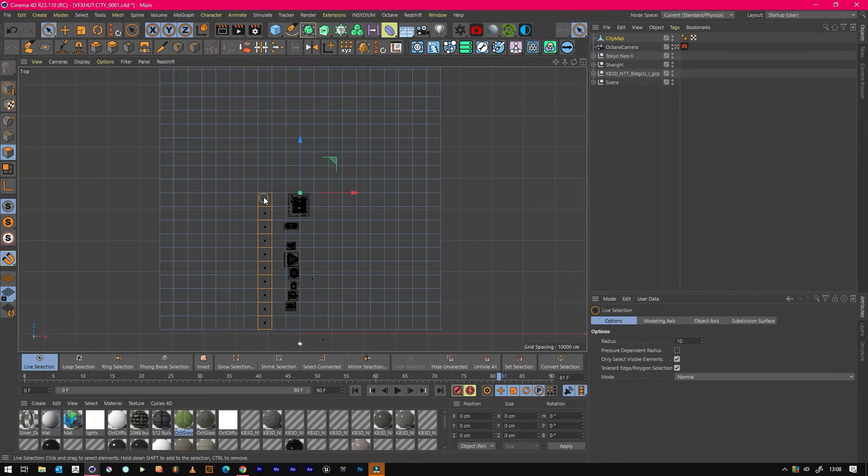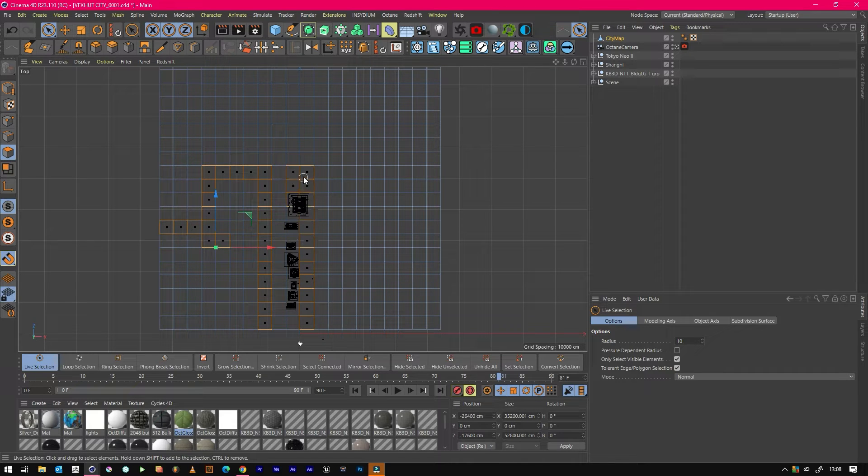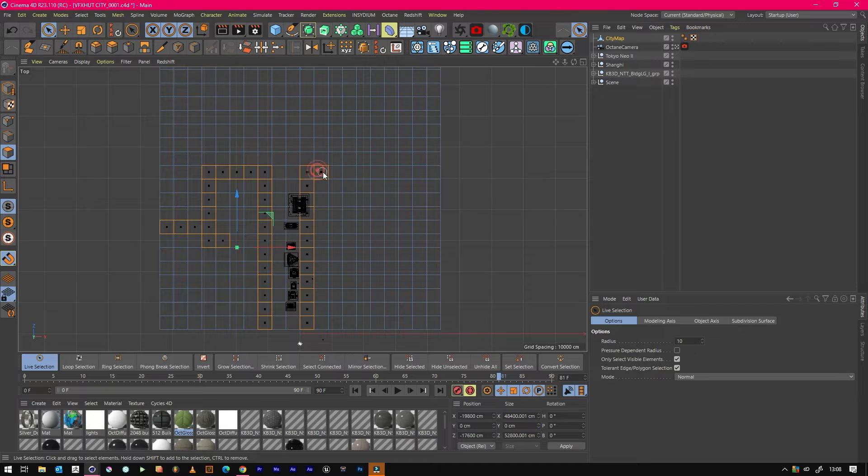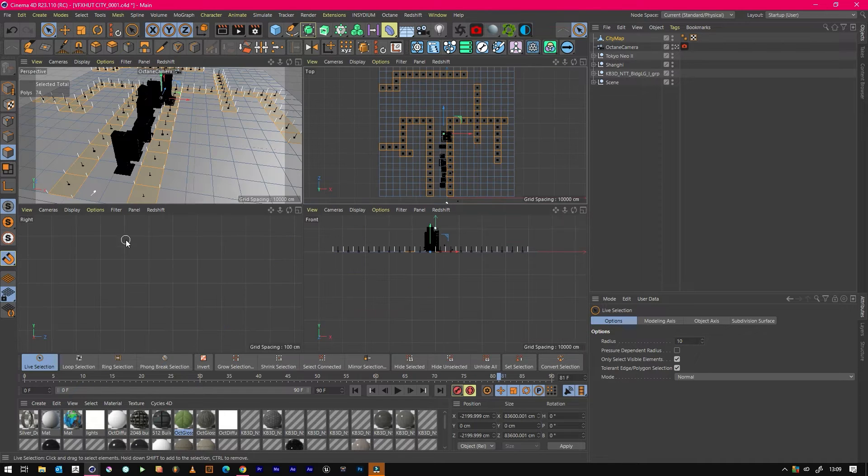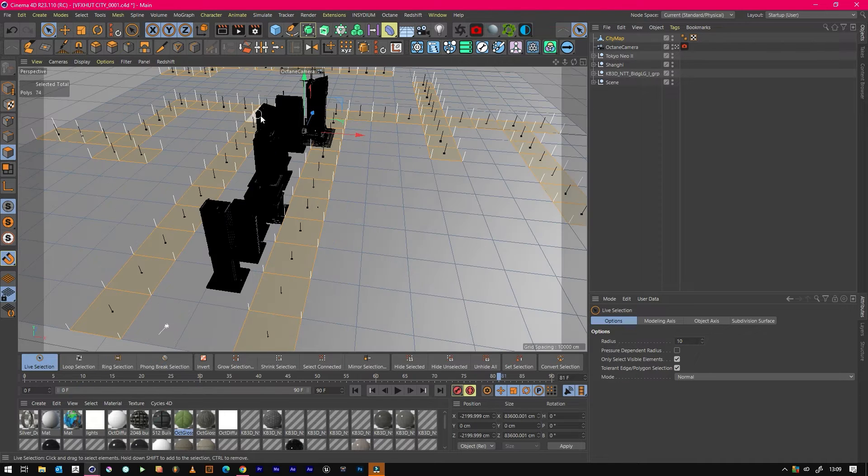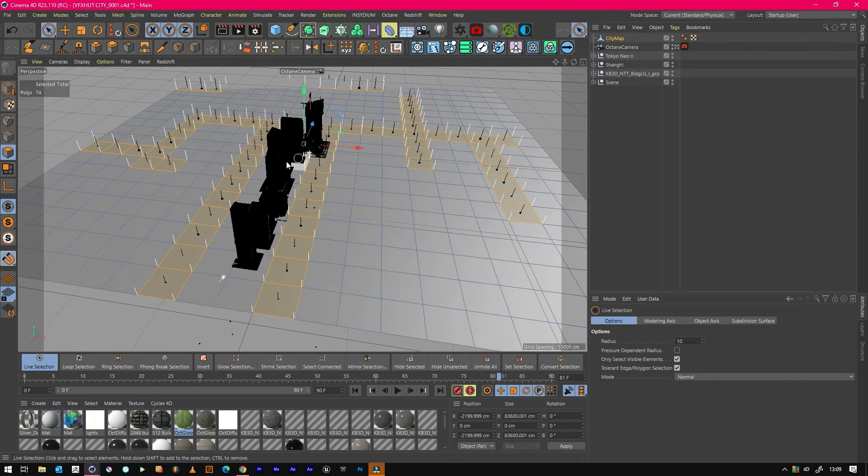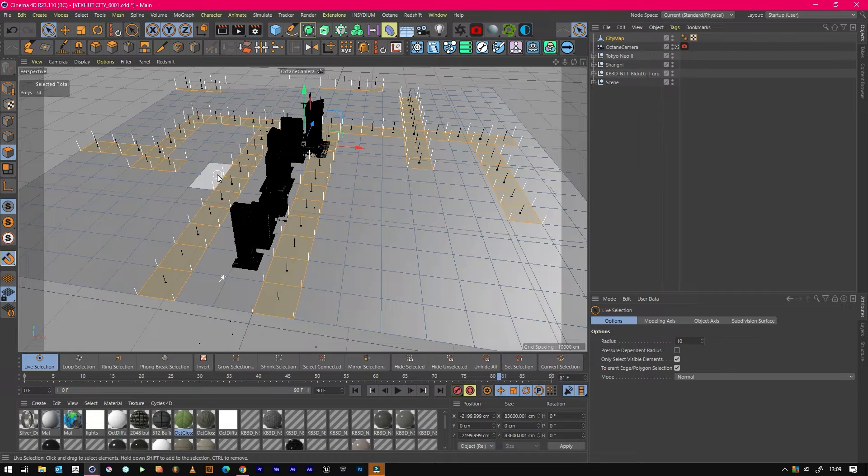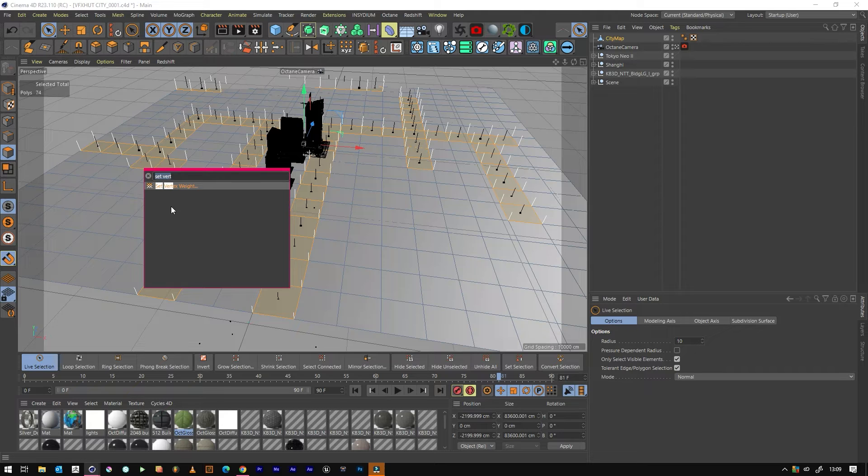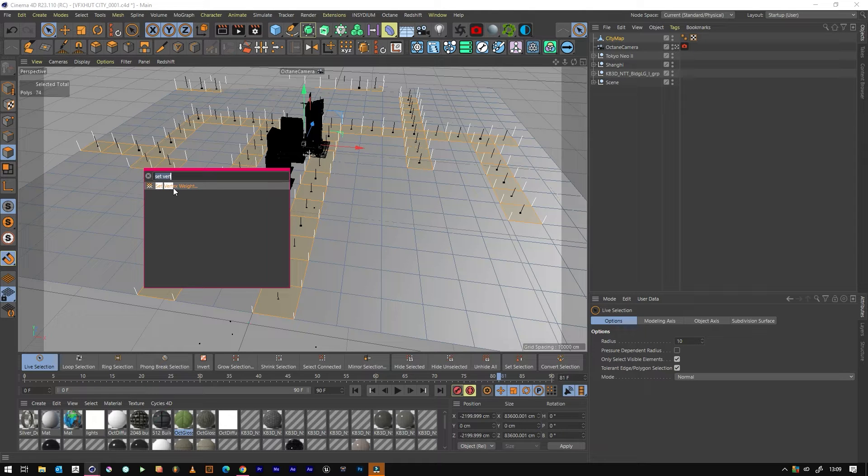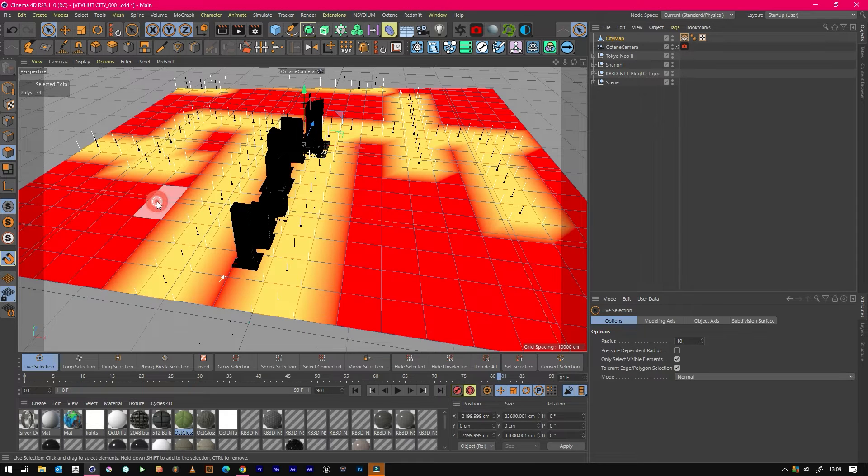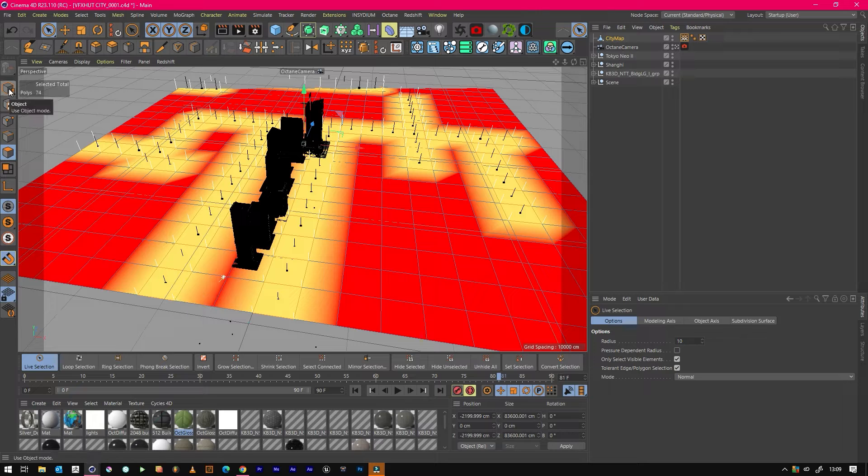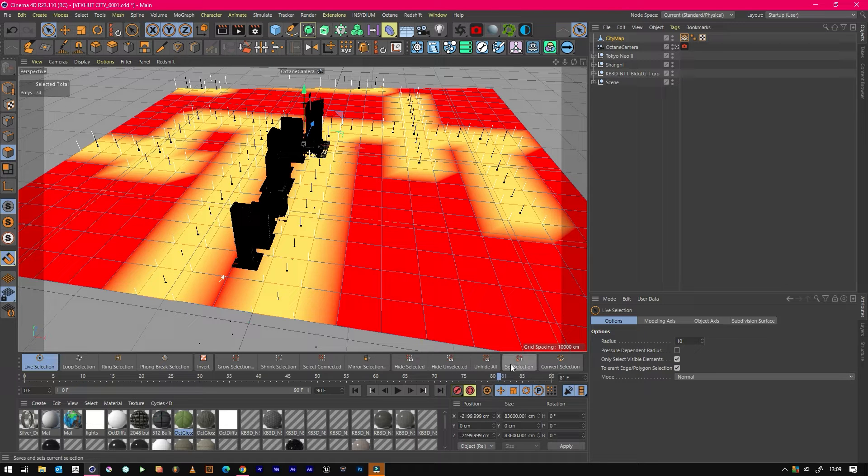Once you've got something that you're happy with in terms of distribution, we'll go Shift C and then type in Set First X Weight. That will be set to the default of zero, but we want to set that to 100, which then creates this nice looking map. Anywhere that's yellow we'll get buildings, anywhere that's red we won't.